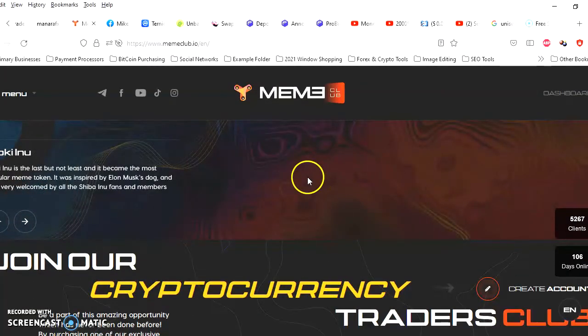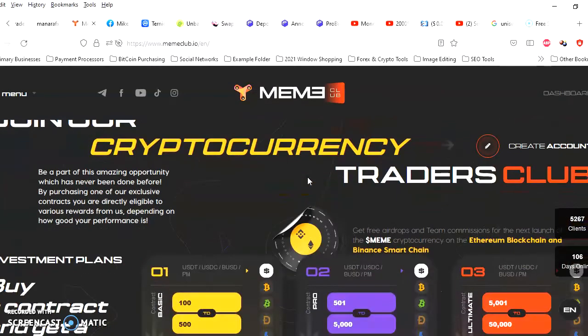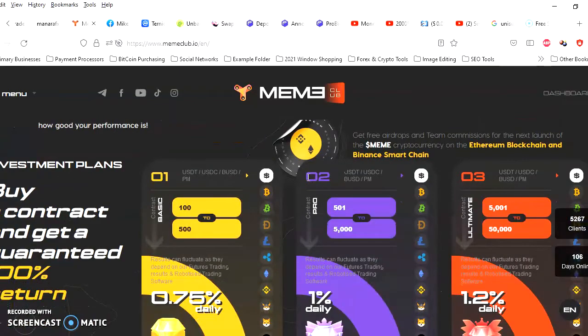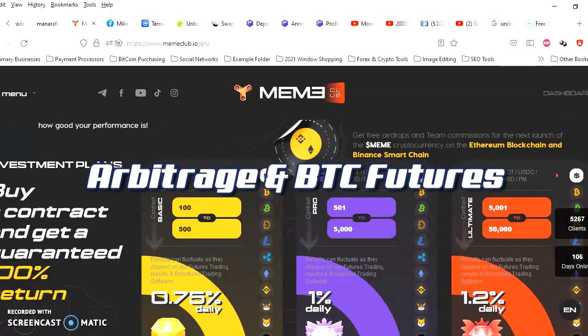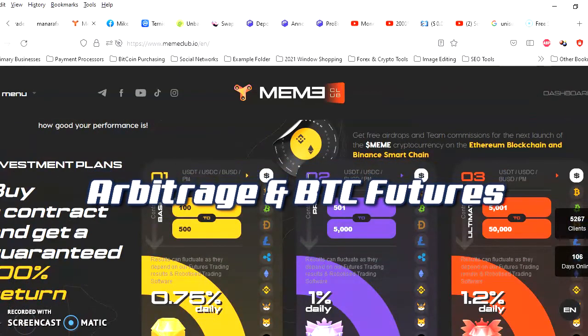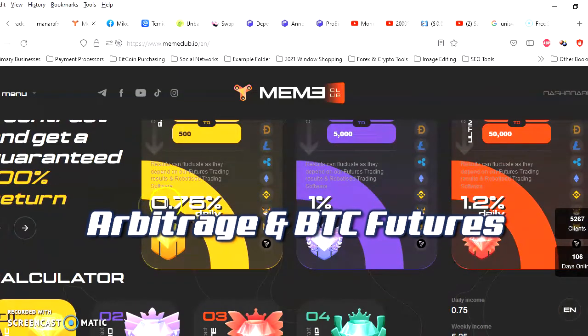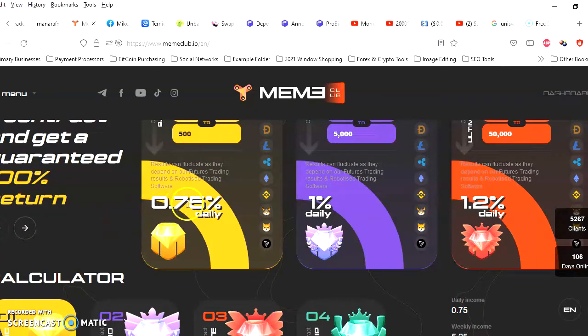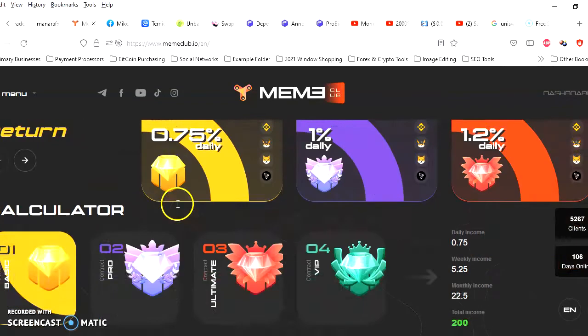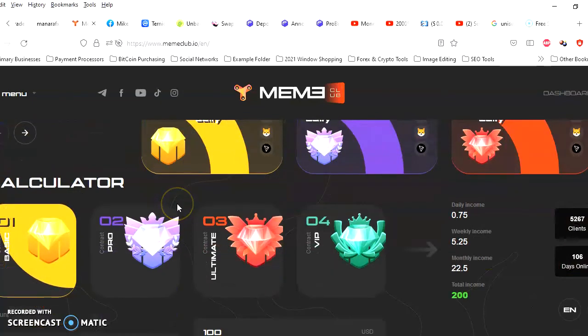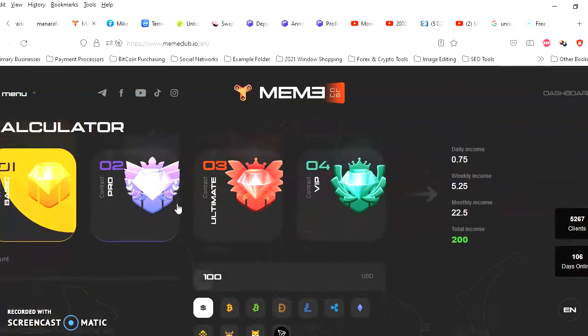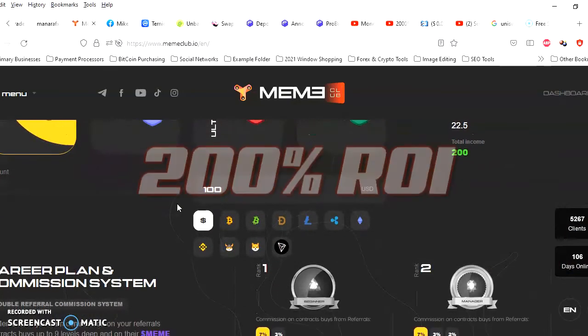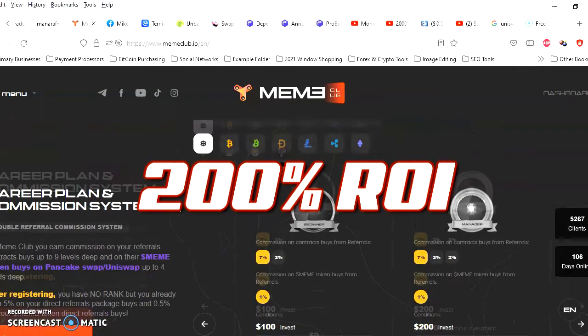Okay, this is how the site looks if you've never been here before. They're doing arbitrage crypto trading. You're earning anywhere from 0.75% all the way up to 1.5% daily. Your contract will keep paying you until you receive 200% return on your investment.